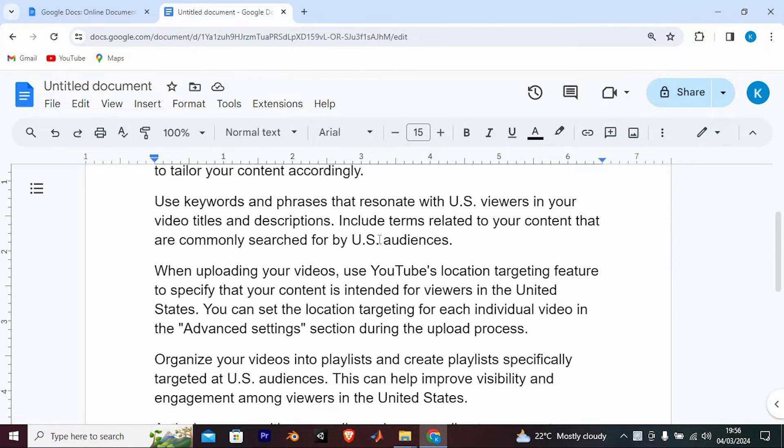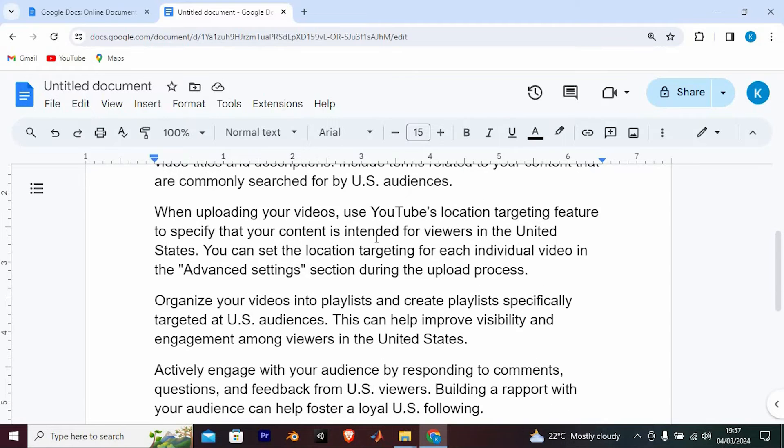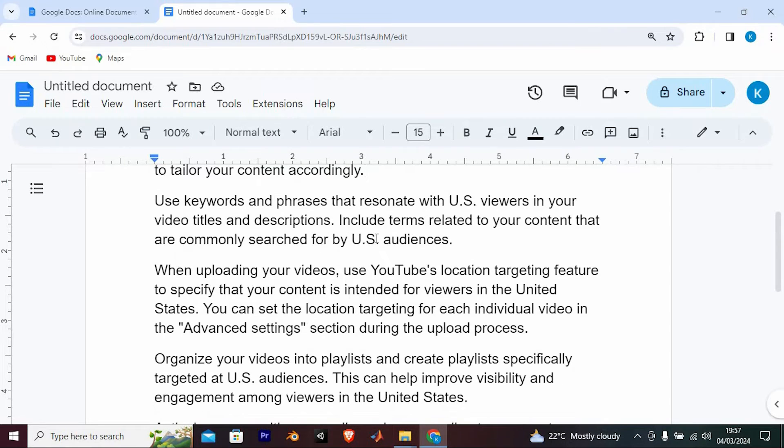Use keywords and phrases that resonate with US viewers in your video titles and descriptions. Include terms related to your content that are commonly searched for by US audiences.